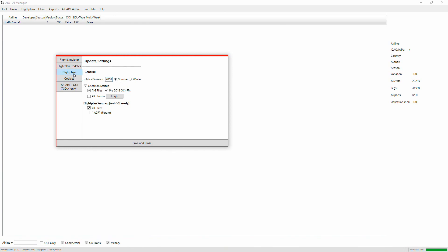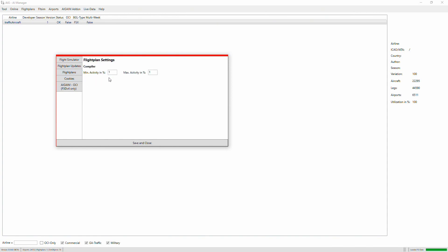Under Flight Plans, I'm going to leave Max Activity on 1% because I'll be using AI Companion settings. If you set Max Activity to 100% and Minimum to 1%, then setting 50% traffic in the sim will run 50% of AIG AI — halfway between 1 and 100. I'm leaving min and max both at 1% and will set 1% traffic in my simulator because I've got AI Companion to manage the amount of aircraft.